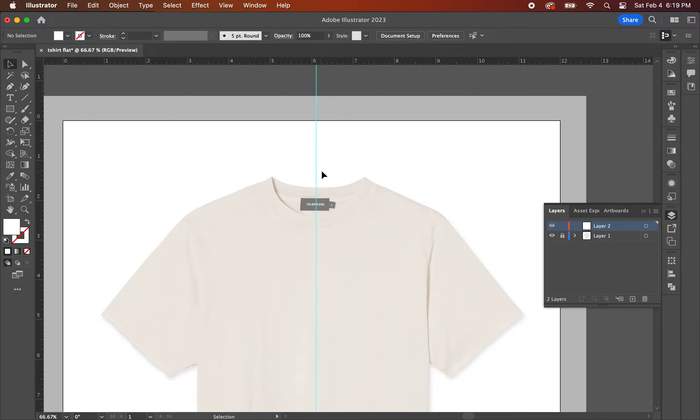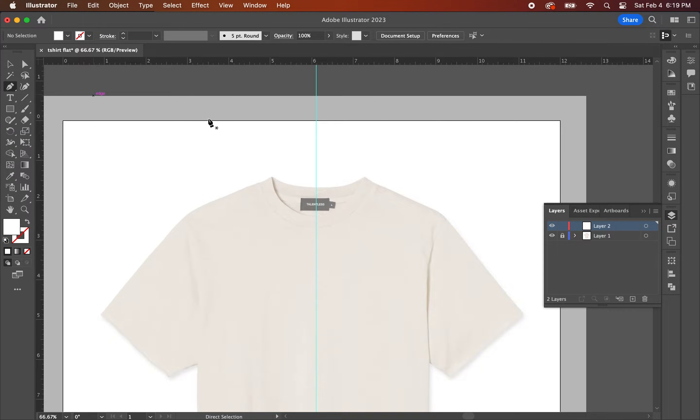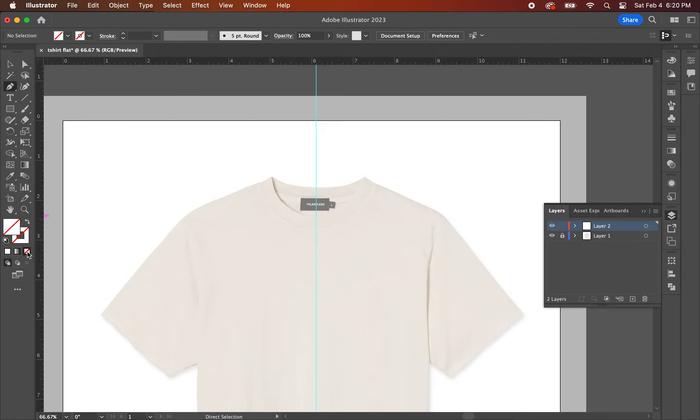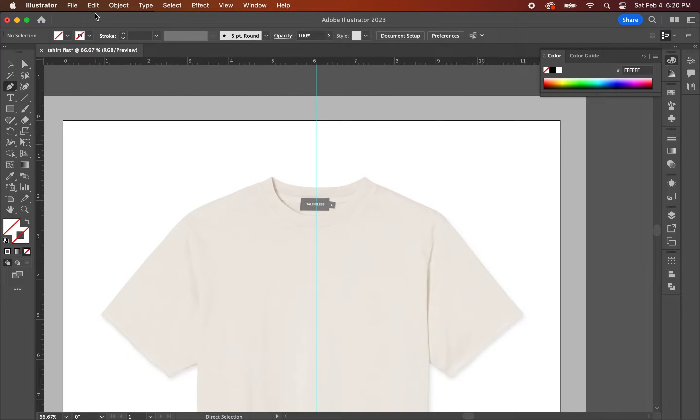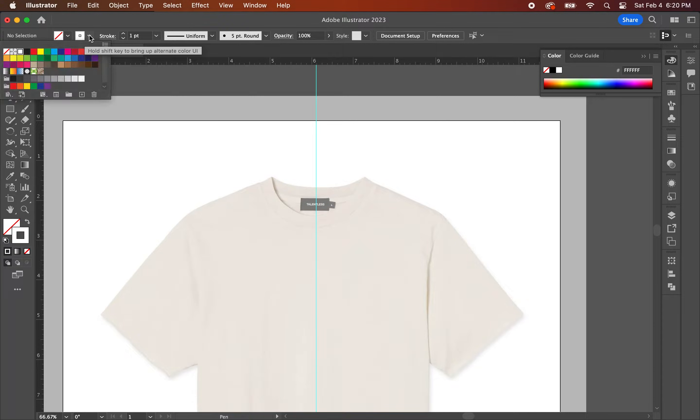Let's go ahead and set up your pen tool settings. Click on the pen tool and go down to the fill and stroke section. What you're going to do is set the fill to none and the stroke to black with a one point stroke.